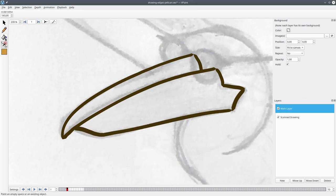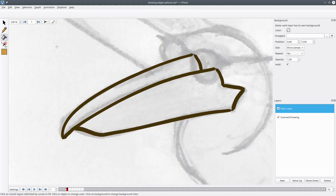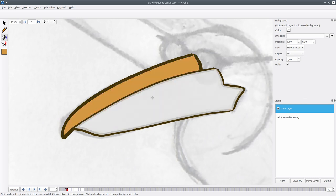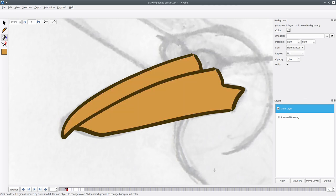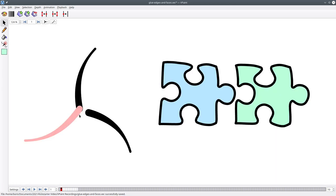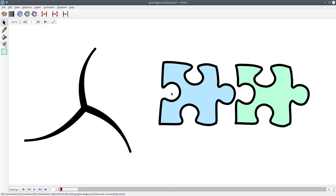To create faces, well, just use the paint bucket. Also, if you need, you can glue edges and faces together.